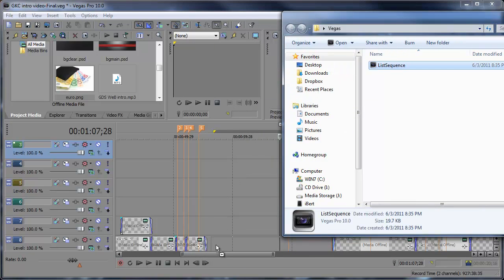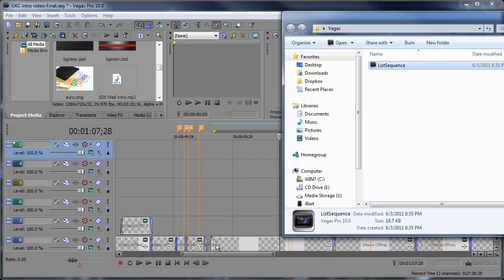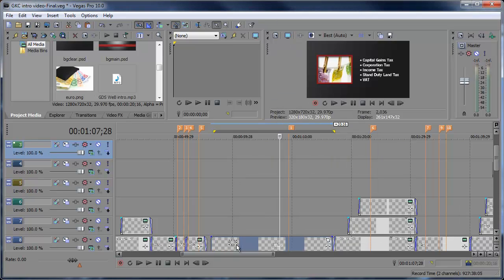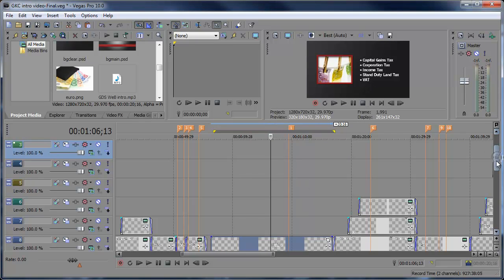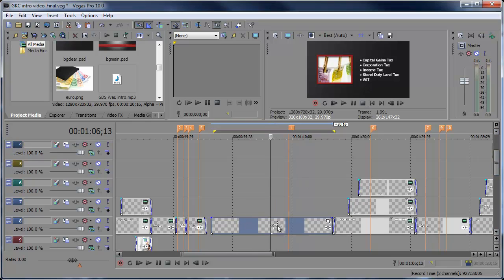and then open up the folder that I've saved that list sequence to and just drag this Vegas file into my timeline. Here now you can see we have that list of text condensed down to one single clip.